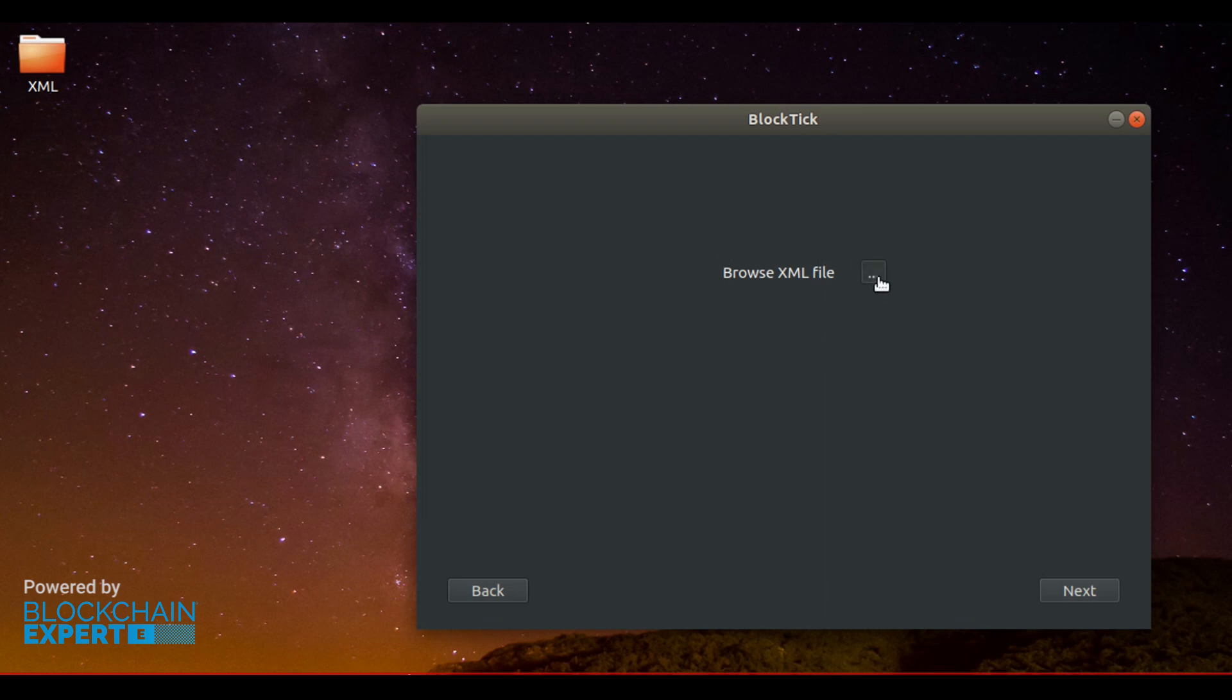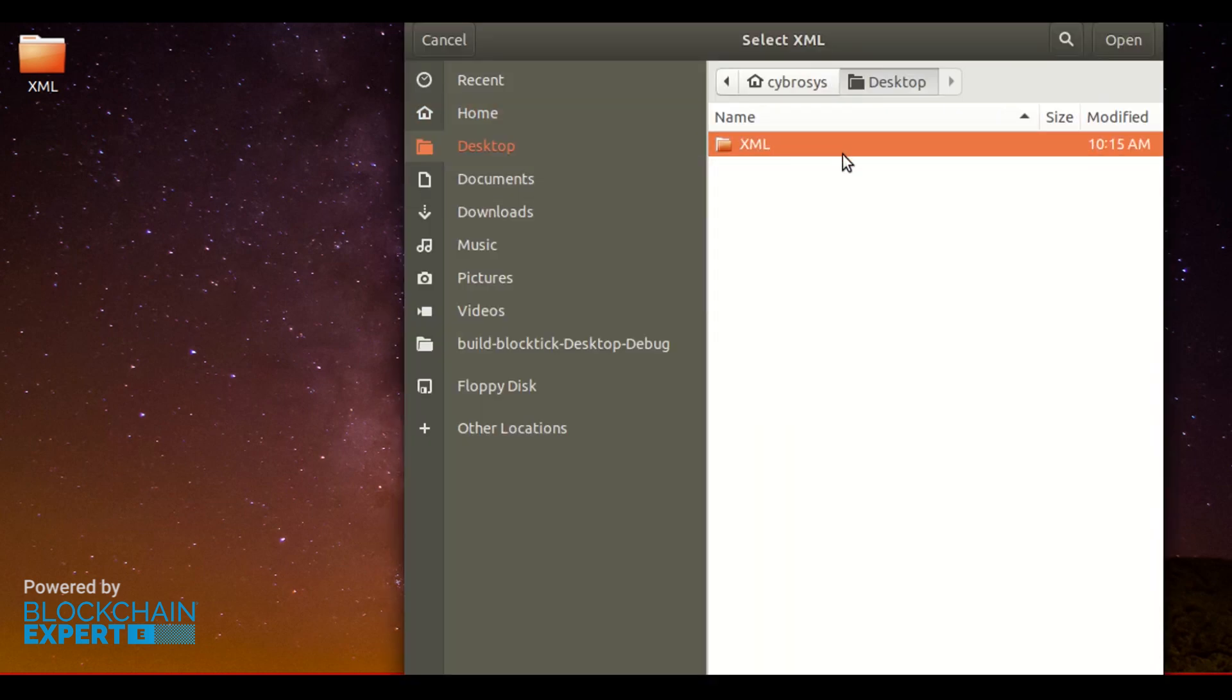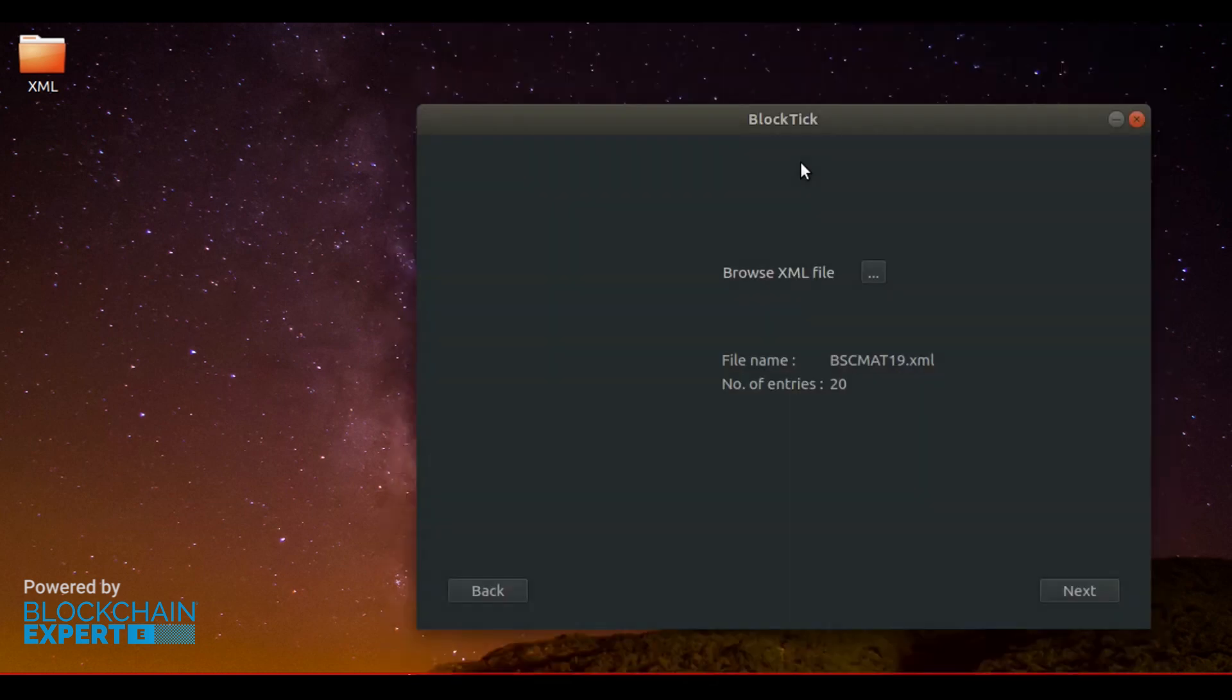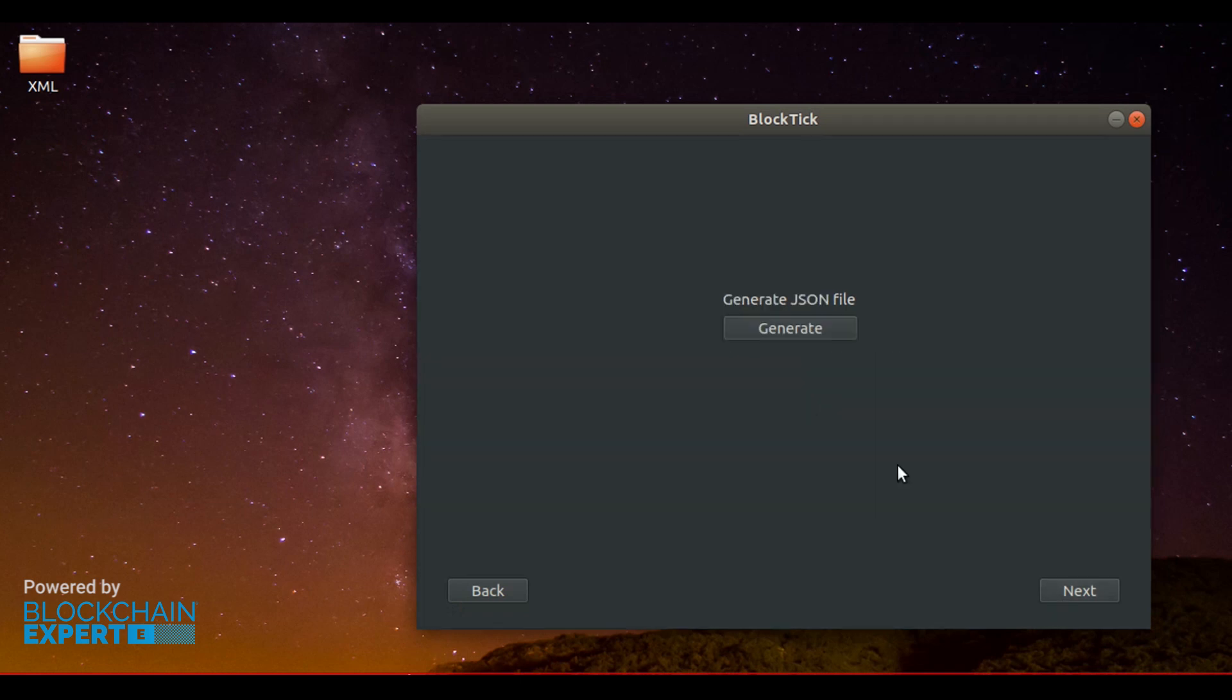Click on the Browse XML file button. Choose the XML file. You can see the file name and number of entries in the file. In this case, it is the number of students. Confirm this and click next.